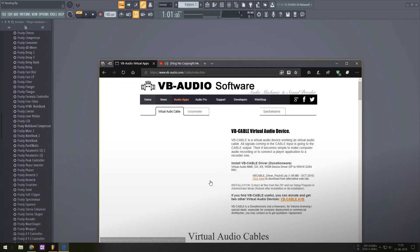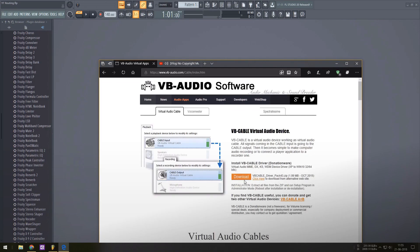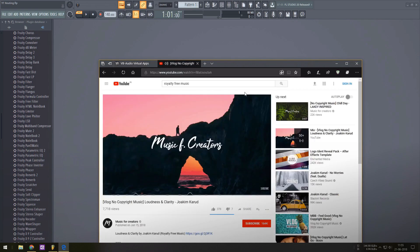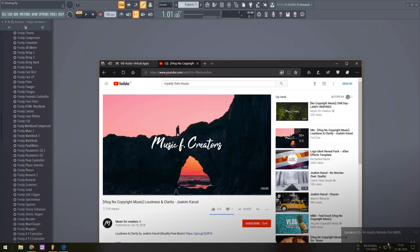the next step is to enable that as your default playback device. It's as simple as clicking on the sound icon in the bottom red corner of your taskbar and selecting cable input.